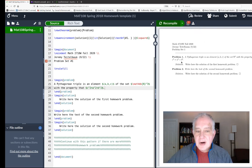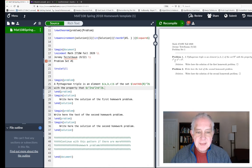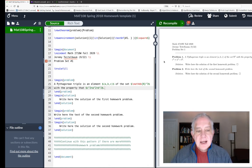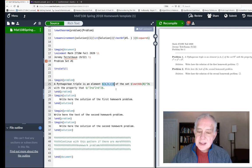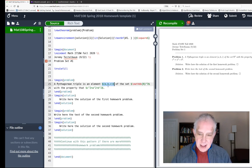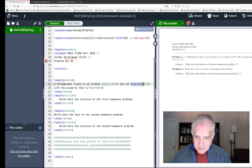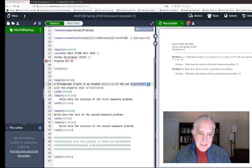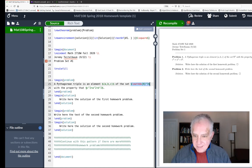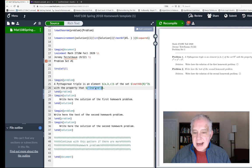You notice that on the right hand side nothing has changed, so I click recompile. Now I look at problem one: a Pythagorean triple is an element (a,b,c) of the set N^3 with the property that c squared equals a squared plus b squared. A few things to notice - notice the use of the dollar sign. When you put something between dollar signs that means it's math.